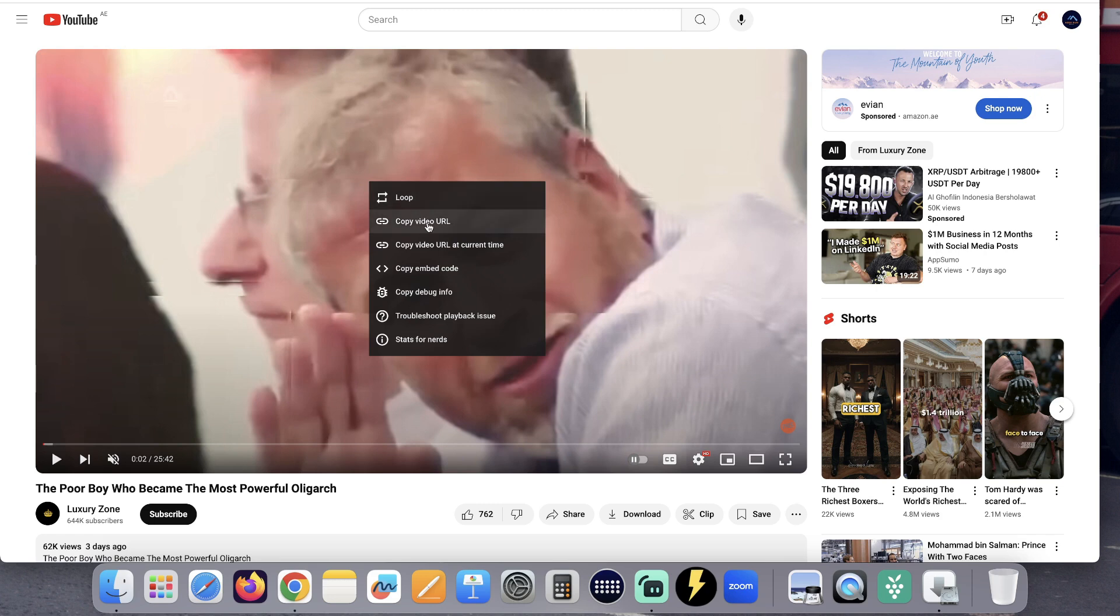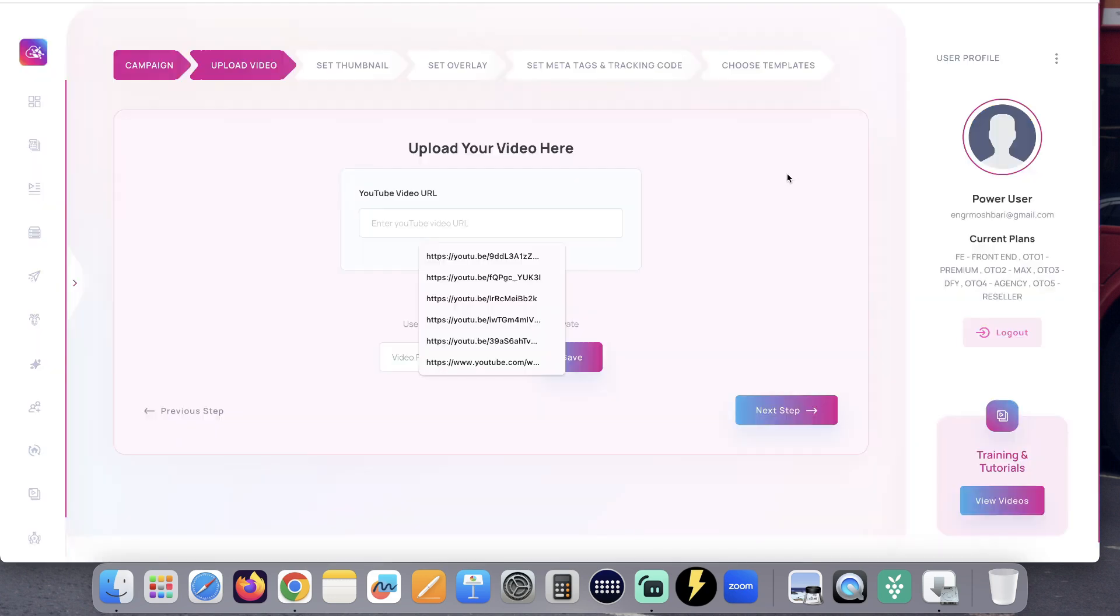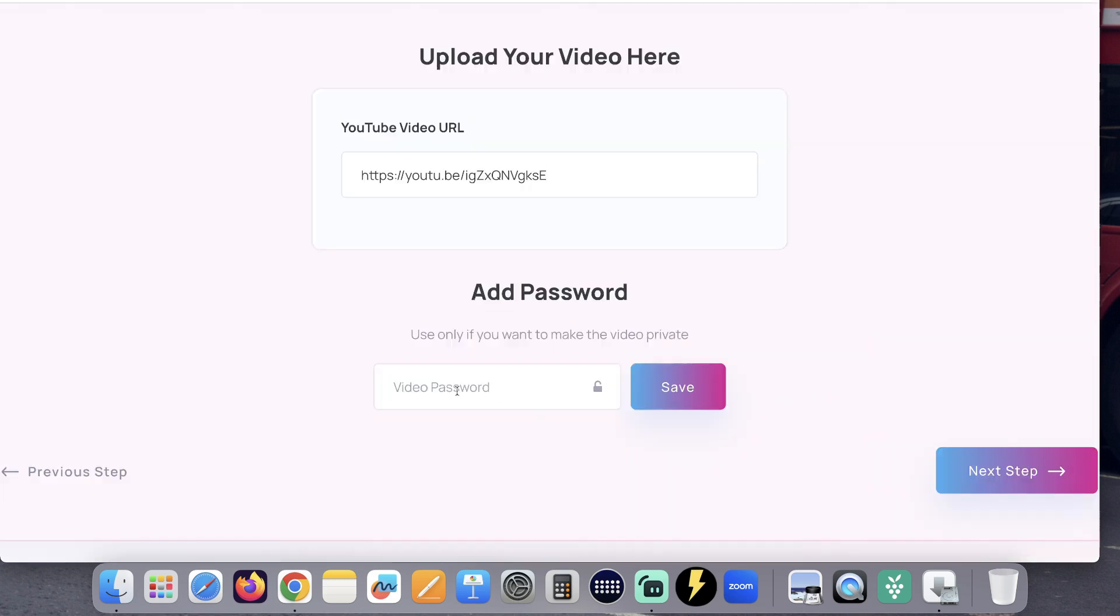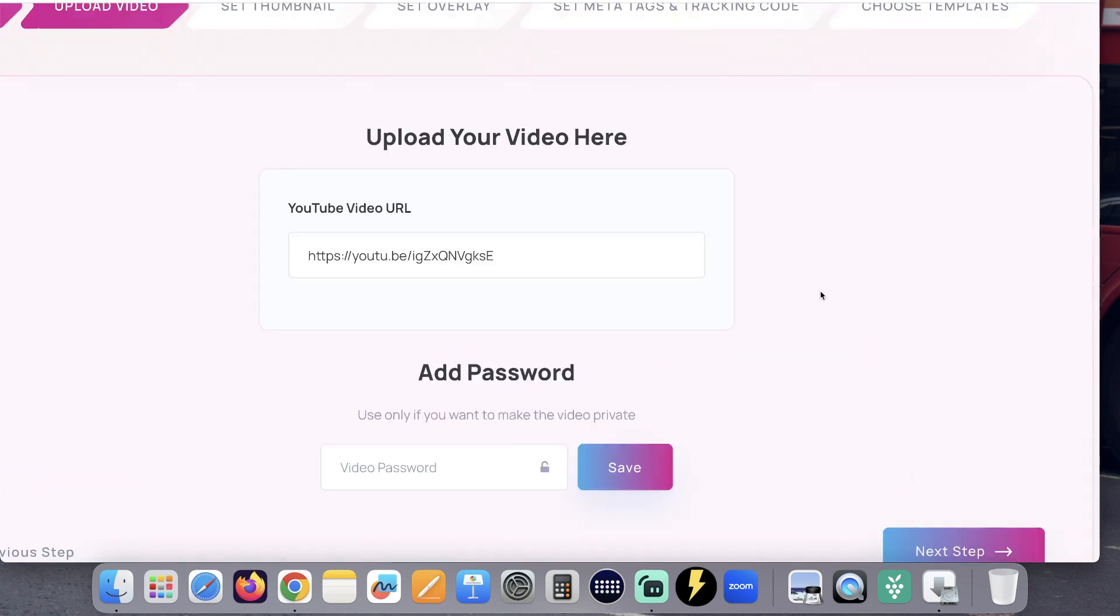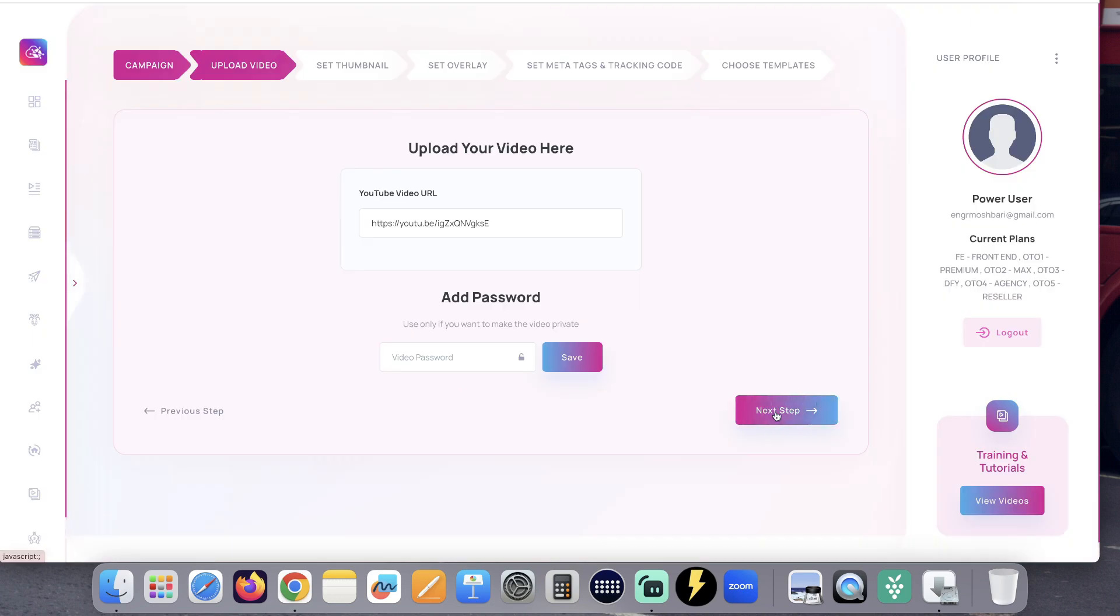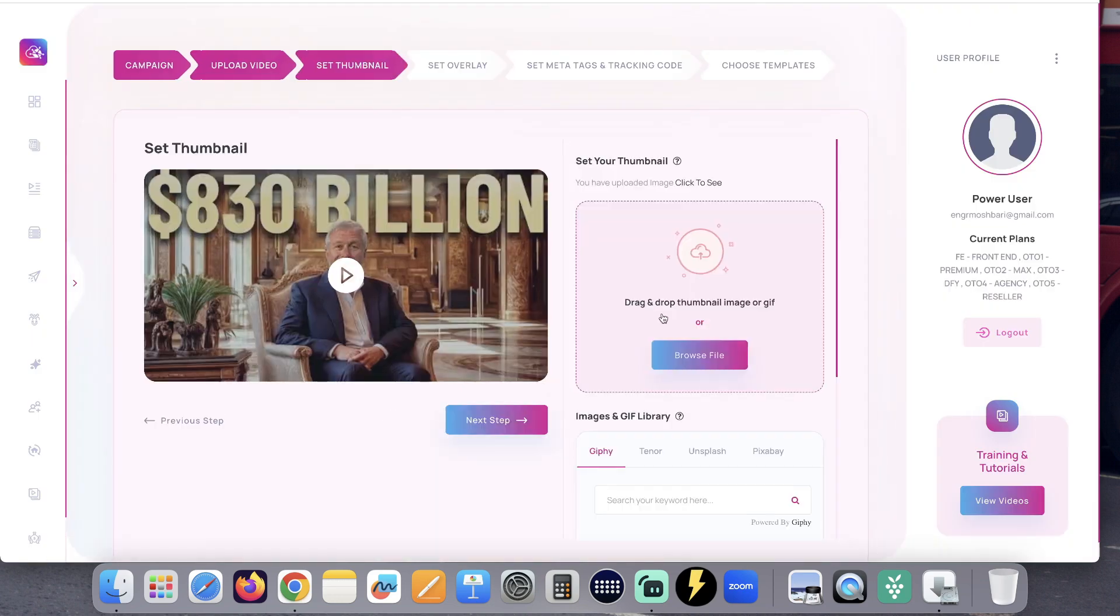Copy the YouTube video URL that you want to use. You can add a password on your videos if you want to. Click next step.